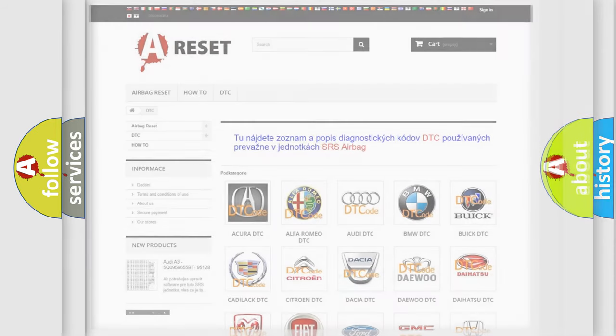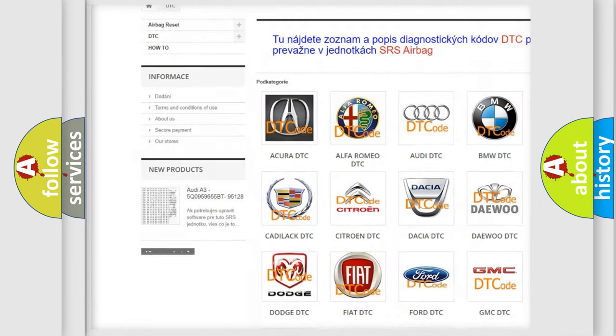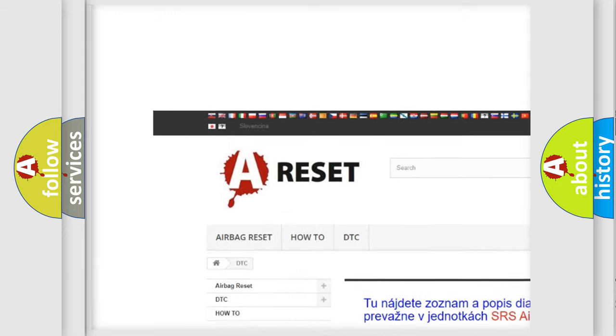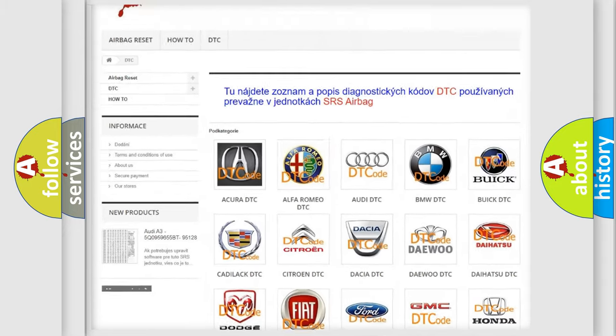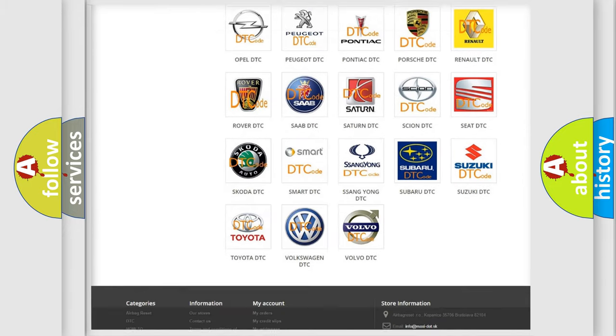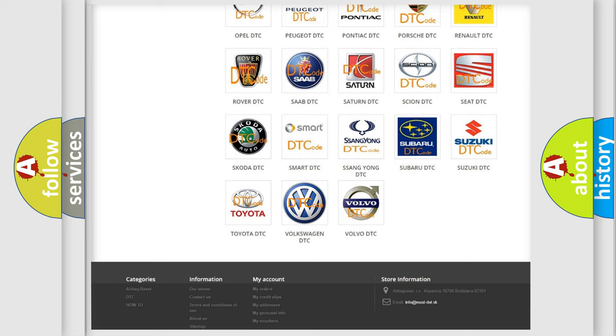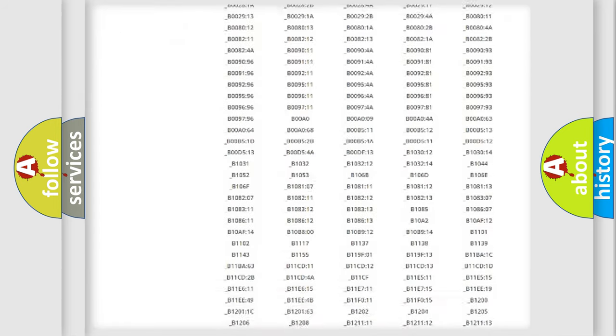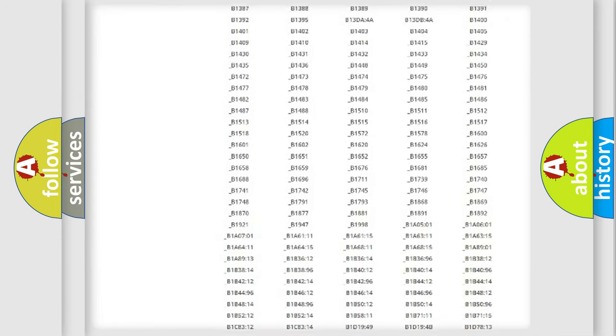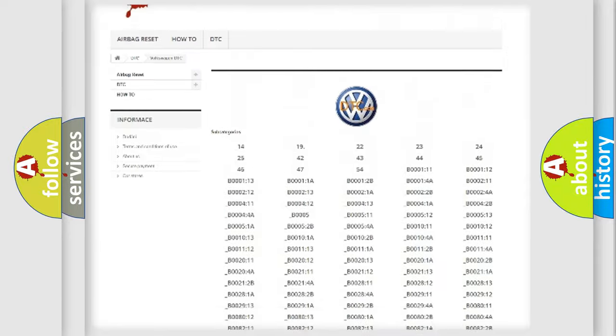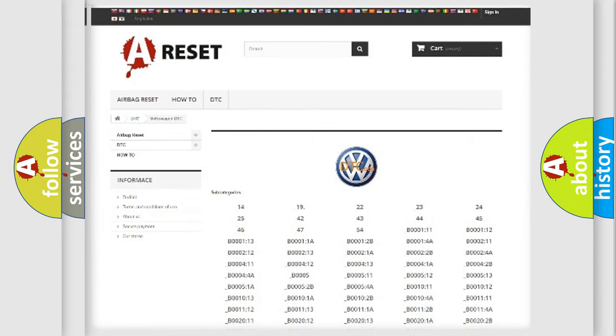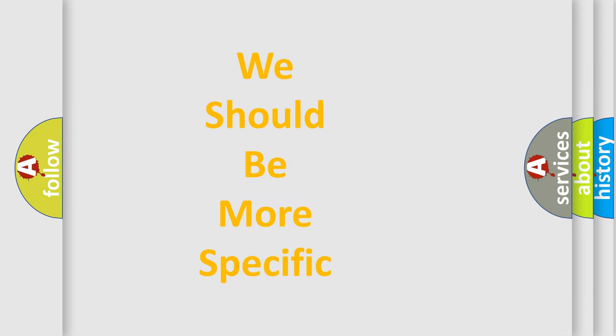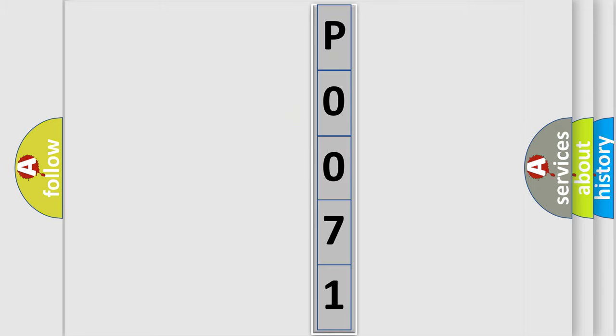Our website airbagreset.sk produces useful videos for you. You do not have to go through the OBD2 protocol anymore to know how to troubleshoot any car breakdown. You will find all the diagnostic codes that can be diagnosed in Volkswagen vehicles, and many other useful things. The following demonstration will help you look into the world of software for car control units.